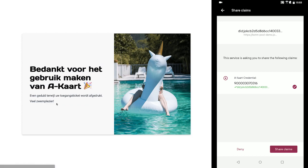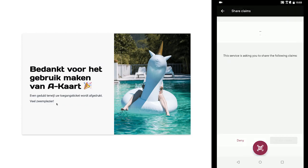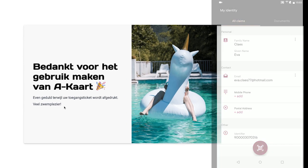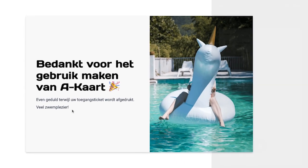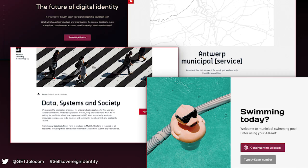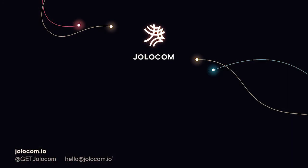We hope that this has given you a sense of what services might be available to your business or municipality using a decentralized identity. For questions and feedback or to explore options for you, we encourage you to reach out to the YoloCom team via email at hello at YoloCom.com. Thanks.